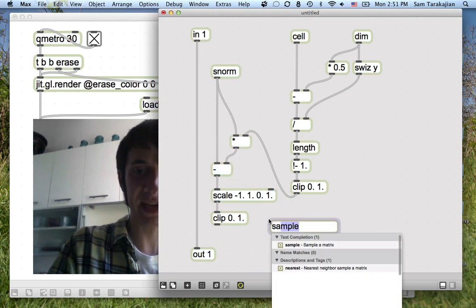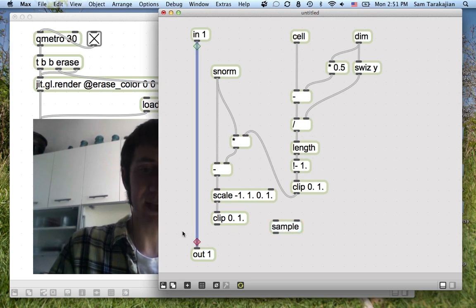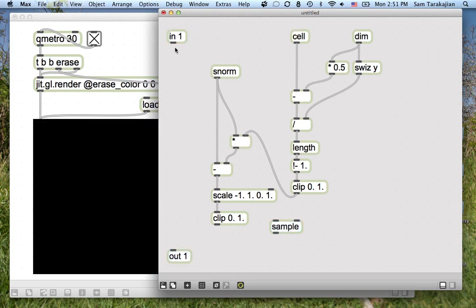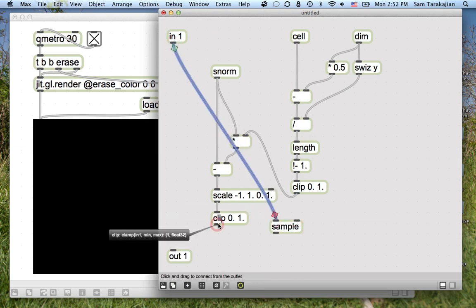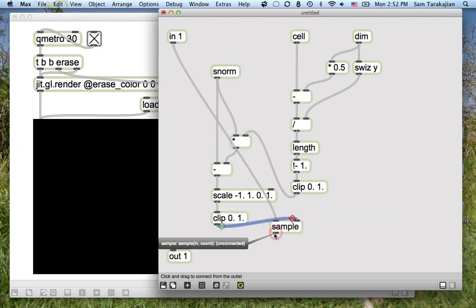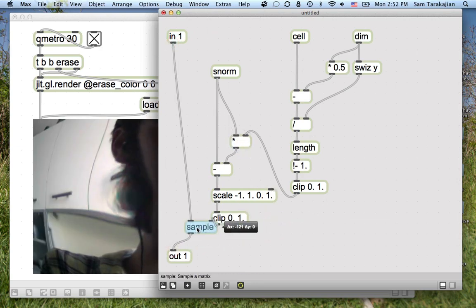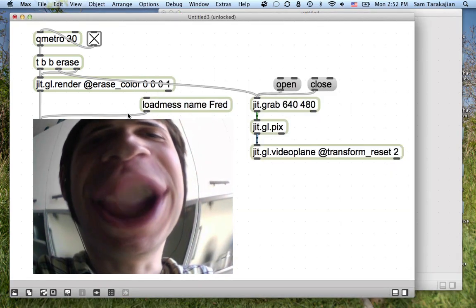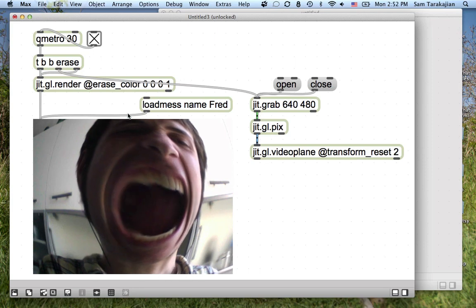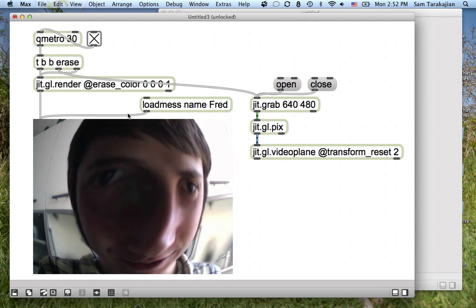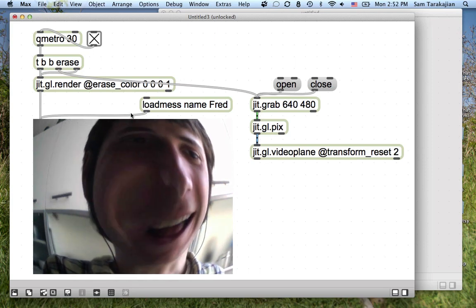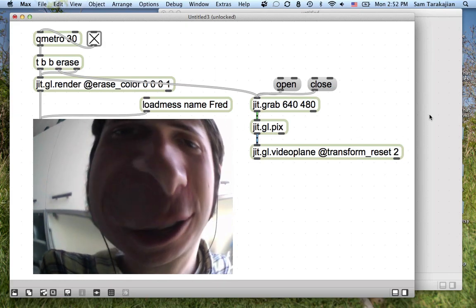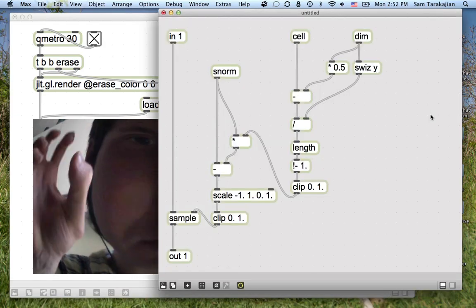After that, you just need to make sure this number still makes sense. So you do scale minus 1, 1, 0, 1 — because sample is expecting a number between 0 and 1 — and then clip between 0 and 1, to be absolutely sure. And finally, you throw in a sample object. Sample takes an input matrix in its left inlet and a sample point in its right inlet. You throw that in, and boom — you have a wonderful fisheye effect! There's my bloated, bizarre fisheye face. We did it — we did a fisheye.